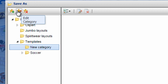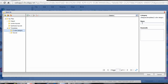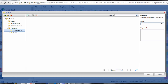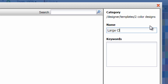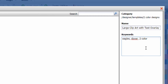With it selected, you can edit the category. Let's call this 'Two Color Designs.' Now I can save the name of that template — let's call this one 'Large Clip Art with Text Overlay.' And I can assign some keywords to it, like Eagles, Dover, or two color. That way when I do a search, it pulls up that template as well.